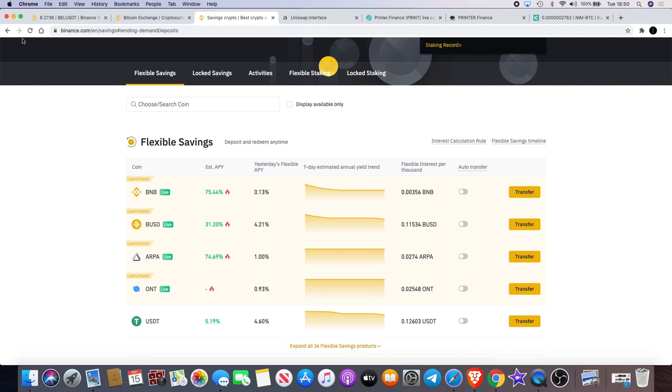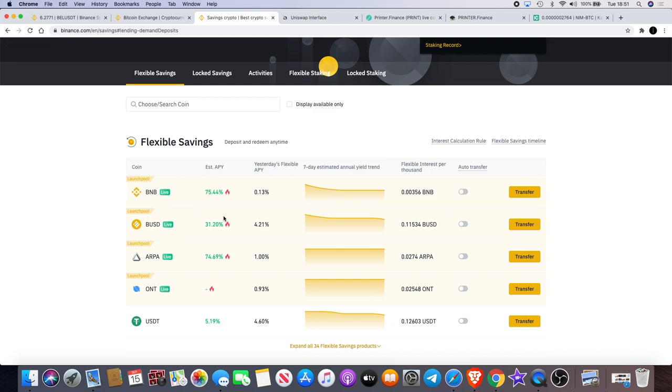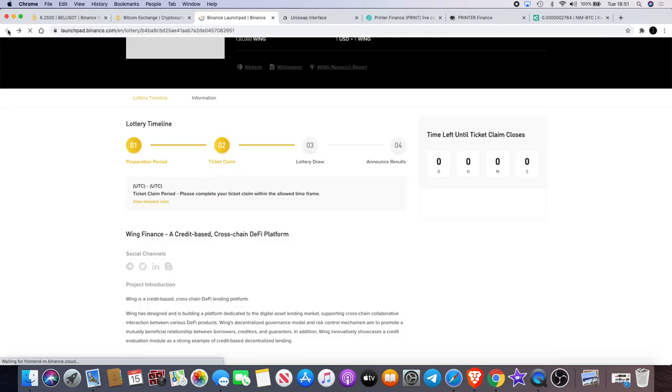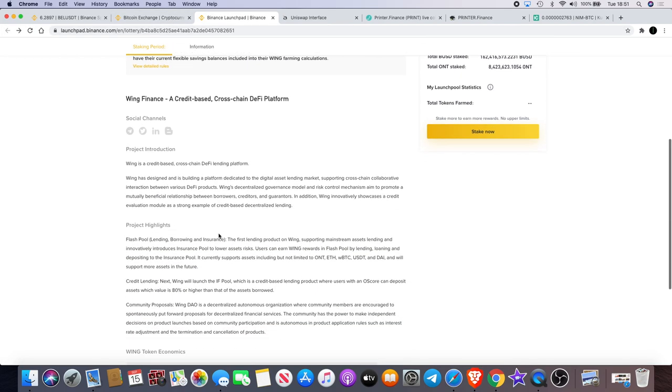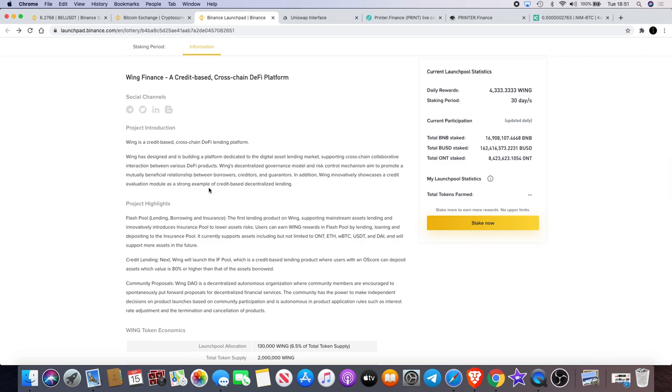It's probably no point if you're putting a very small amount of money in there. You probably won't make a lot. But if you bear that in mind, if you are looking to make a decent profit on that, you might want to put a decent amount of money in. Let's just go back—Wing is listing tomorrow on Binance.